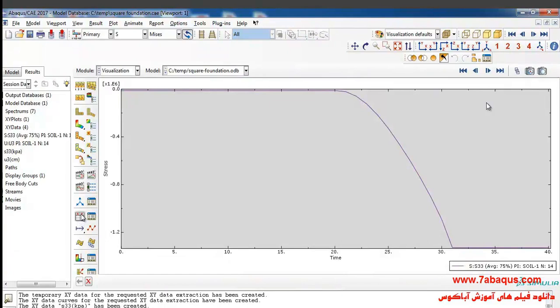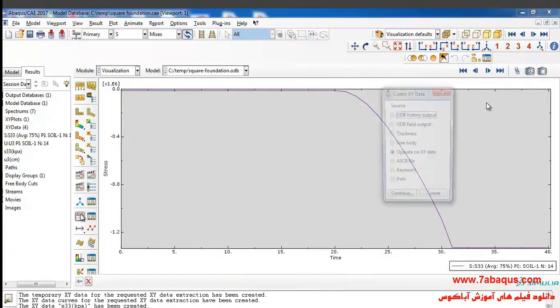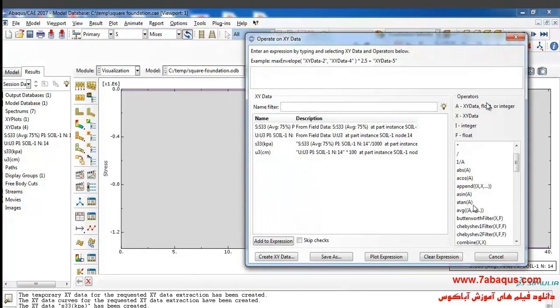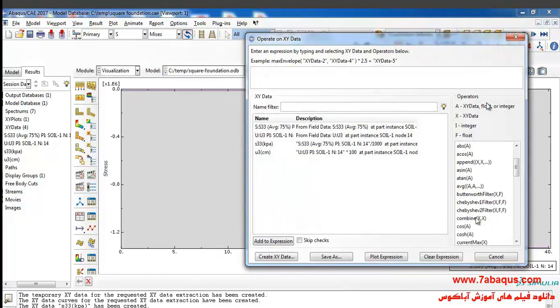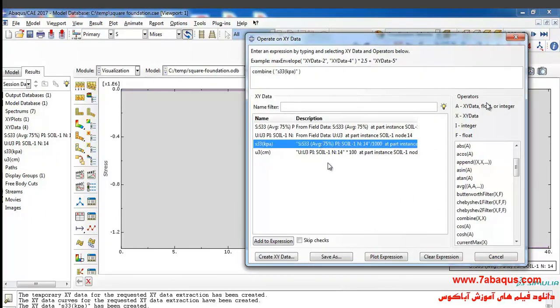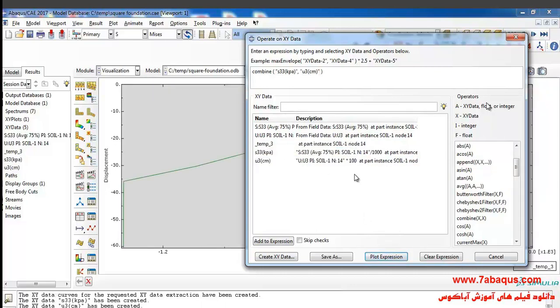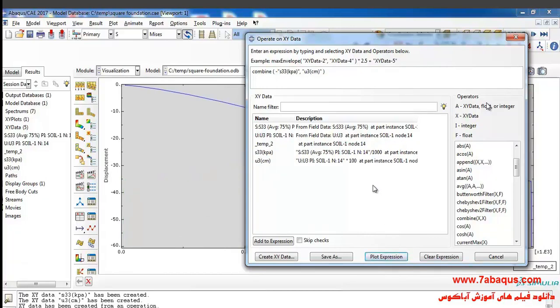In the next step, I will click on create XY data to operate on XY data. Select combine, then this diagram and then this one, and click on plot. I'll put a negative sign here and click on plot once again.